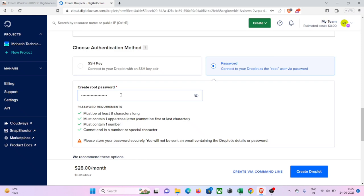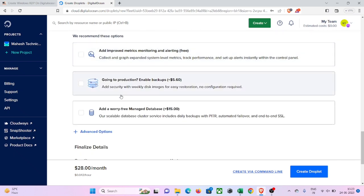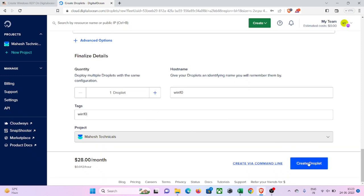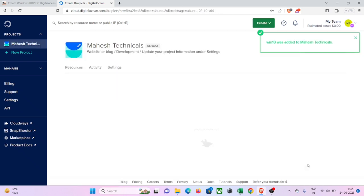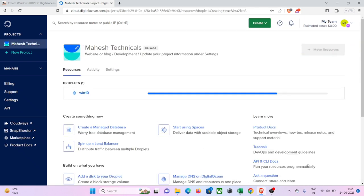Make sure you fill all the required fields. Then scroll down to the hostname field, remove the default name and type anything you want — I'm going to type 'Windows 10' or 'Win 10', and add tags as well. Then click on the 'Create Droplet' button. It will take two to three minutes to create your droplet, so please wait until the droplet is created.